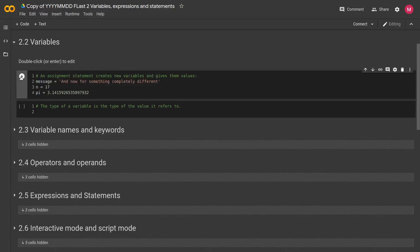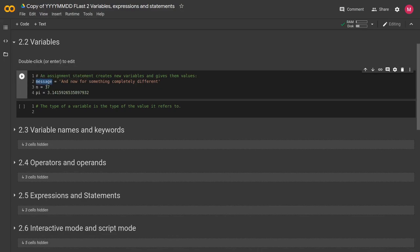So I'll go ahead and run this. Unlike some of the other code we've run, we're not going to get anything back because all we're doing is creating a reference between our variable and our values. And this is what an assignment statement looks like.